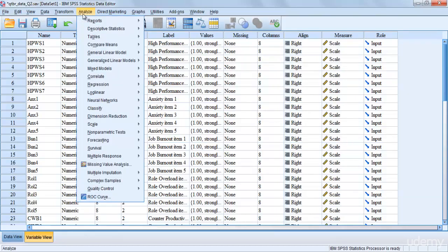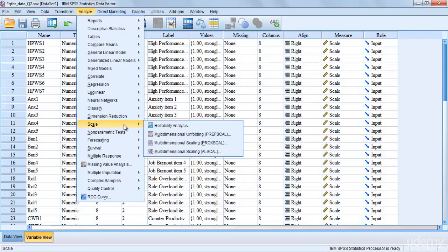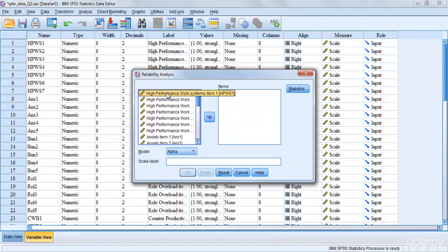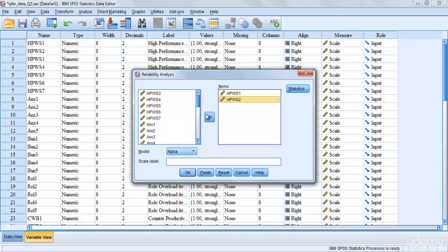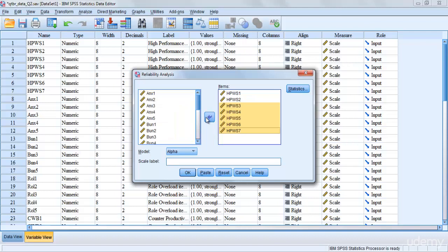Go to Analyze, click on Analyze, then come down and click Scale, then Reliability Analysis. You will see all your variables and items listed. For each variable, you have to select all of its items at once and put them into the Items bar — you can do it one by one, but it's best to select all items of one variable at a time.